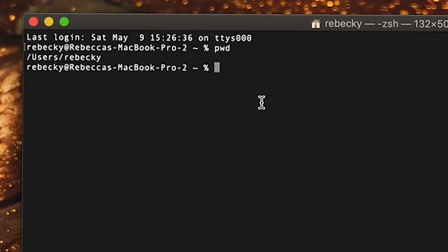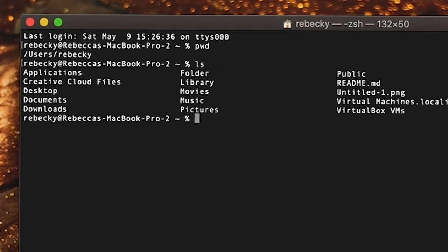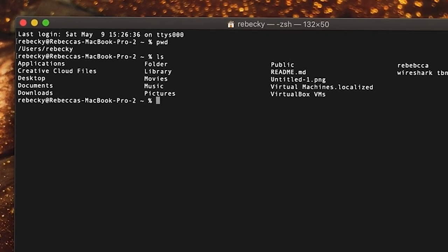In order to see what is in that directory — a directory is basically just a folder, it's a fancy name for a folder — you can use the 'ls' command, which stands for list. If I type 'ls', you can see all of the directories, or folders, that are in the Rebekki directory.